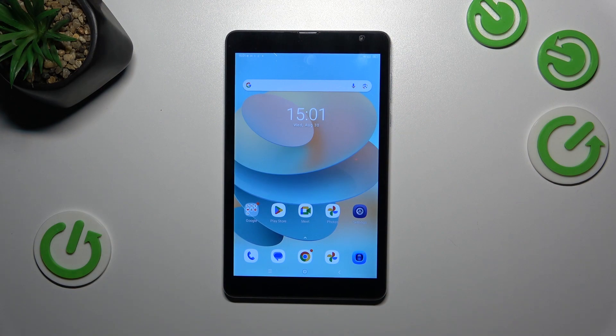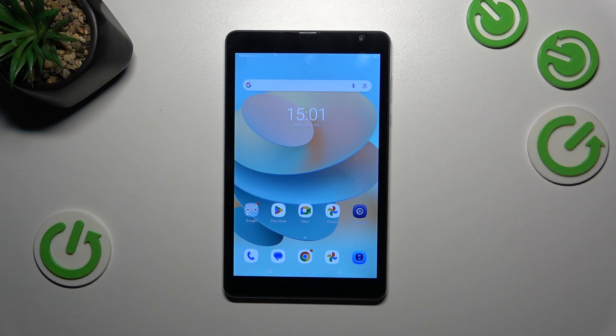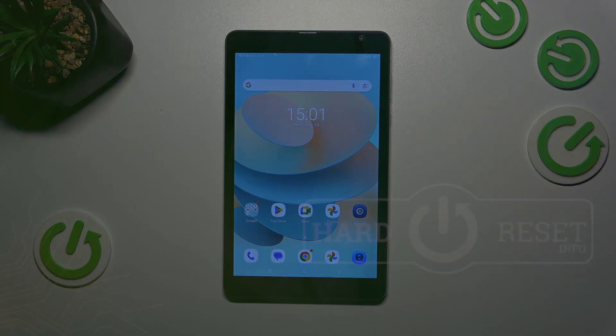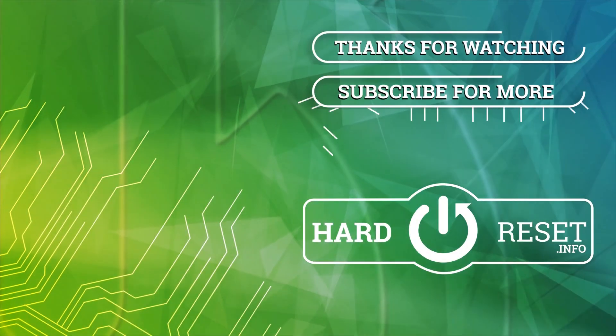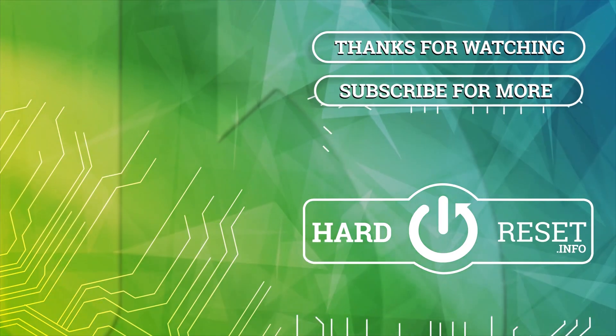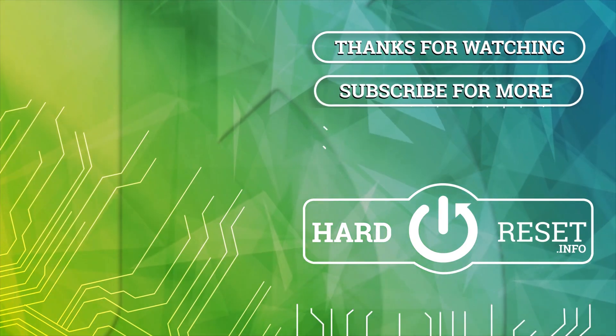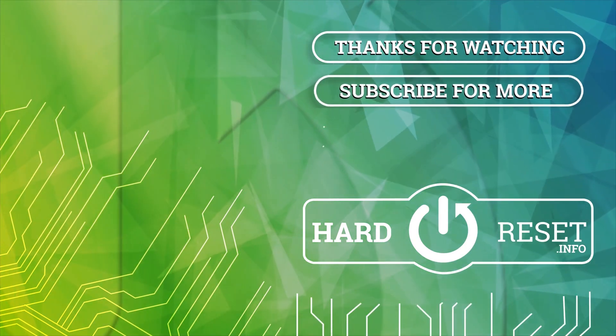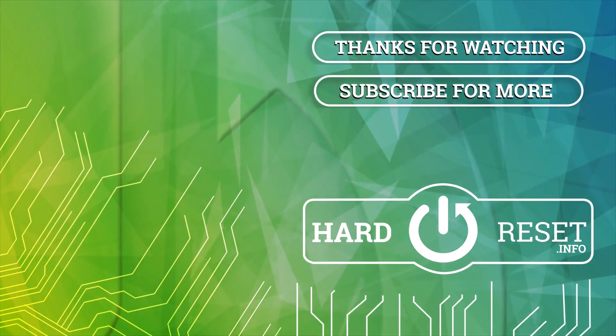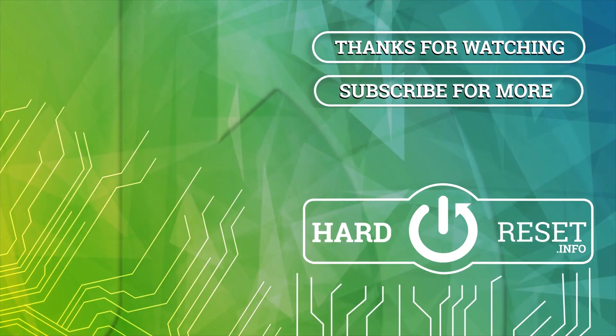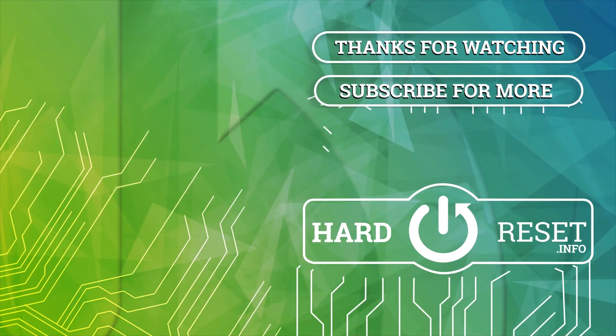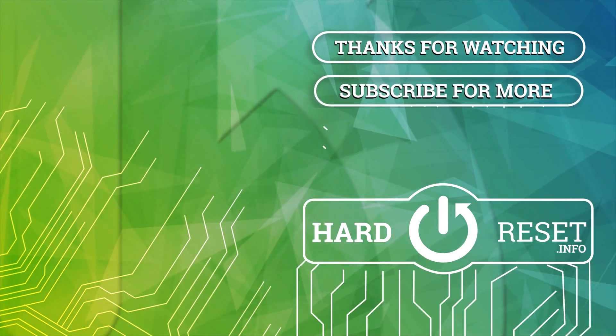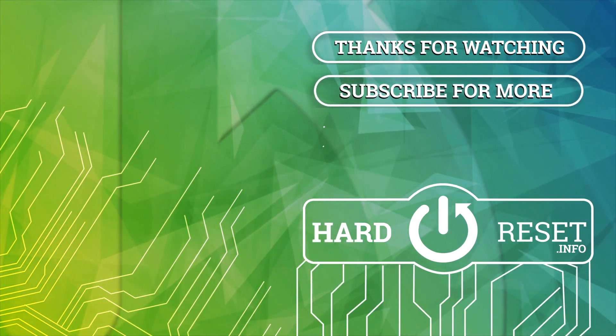Alright, that would be all. Thank you so much for watching. I hope this video was helpful and if it was, please hit the subscribe button and leave a thumbs up.